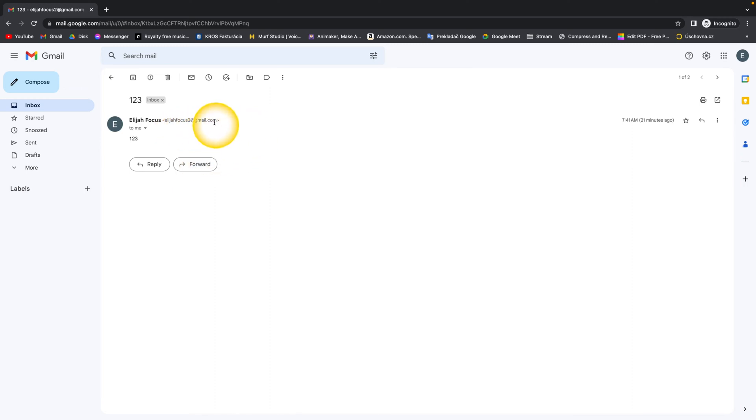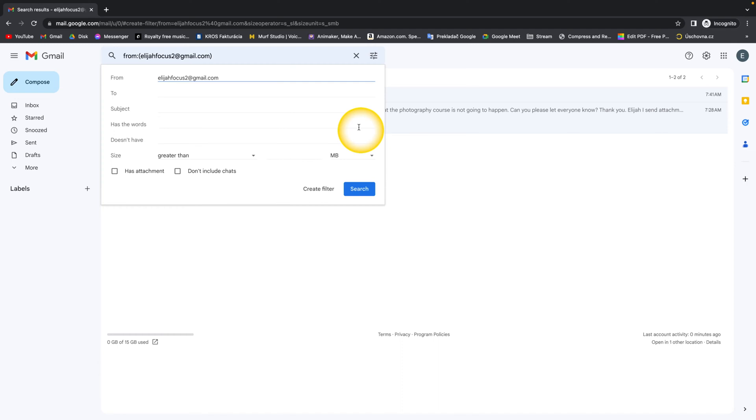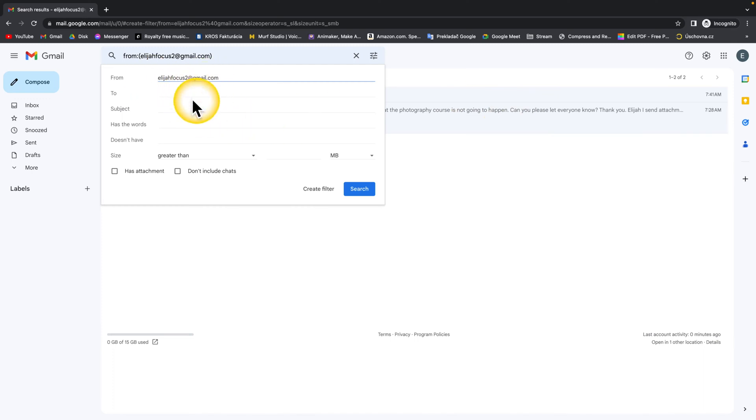Then click on more, then filter messages like this. Now this will open up and it will basically bring up all the emails from this email address. Now you have to click on create filter.